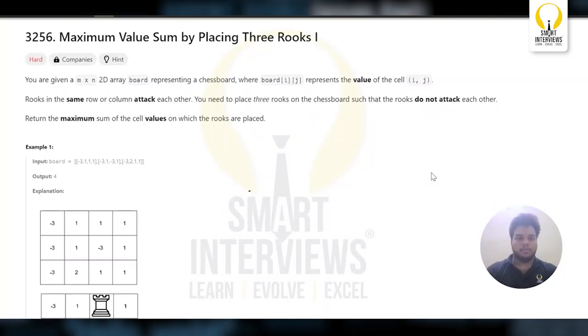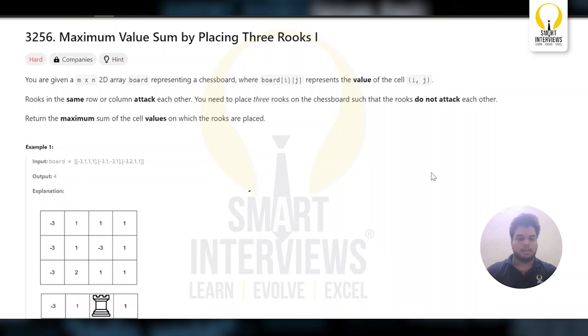Hello everyone. Welcome back to Smart Interviews. I am Thakur Rishi Singh. Let's start with the 3rd problem of Bi-Weekly Contest 137: Max Value by placing 3 Rooks.